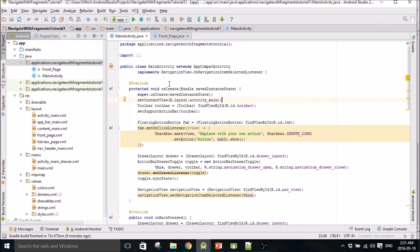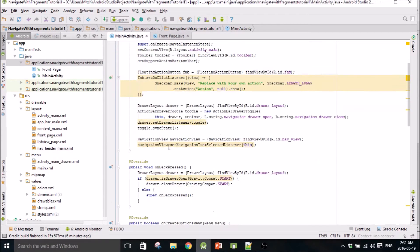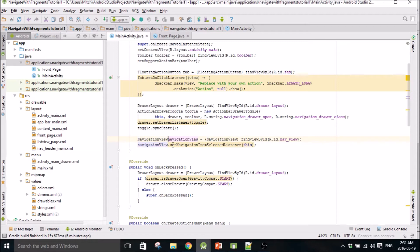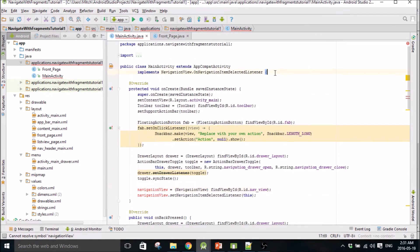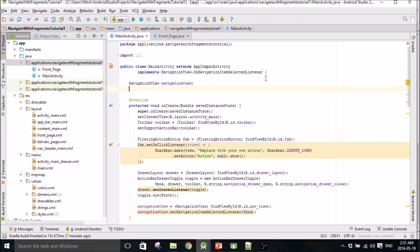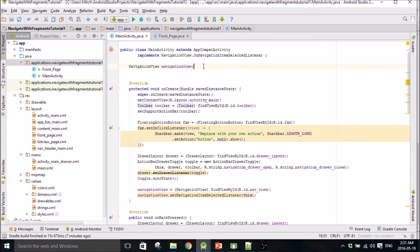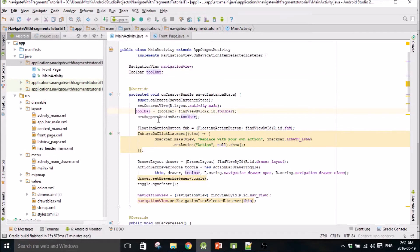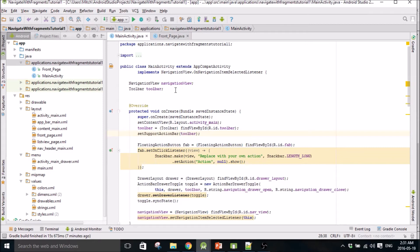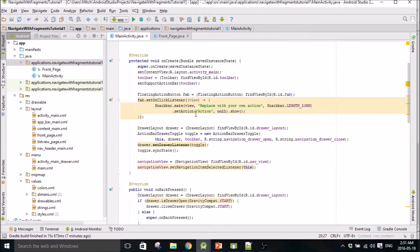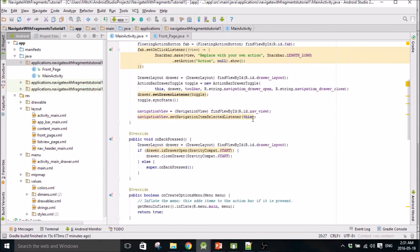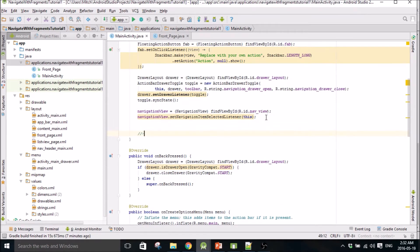Actually we'll work on the main activity here first. The first thing we need to do - I'm not actually sure if these need to be global, but I always make them global whenever I do a nav bar. So you just delete the navigation view here and then declare it up here to make it global. We're also going to do the toolbar - copy that and stick it up there, delete the declaration. Now we have those. We're going to make this null. And then the first thing we need to do - I'll even label this - set the initial fragment, which is going to be our front page fragment.